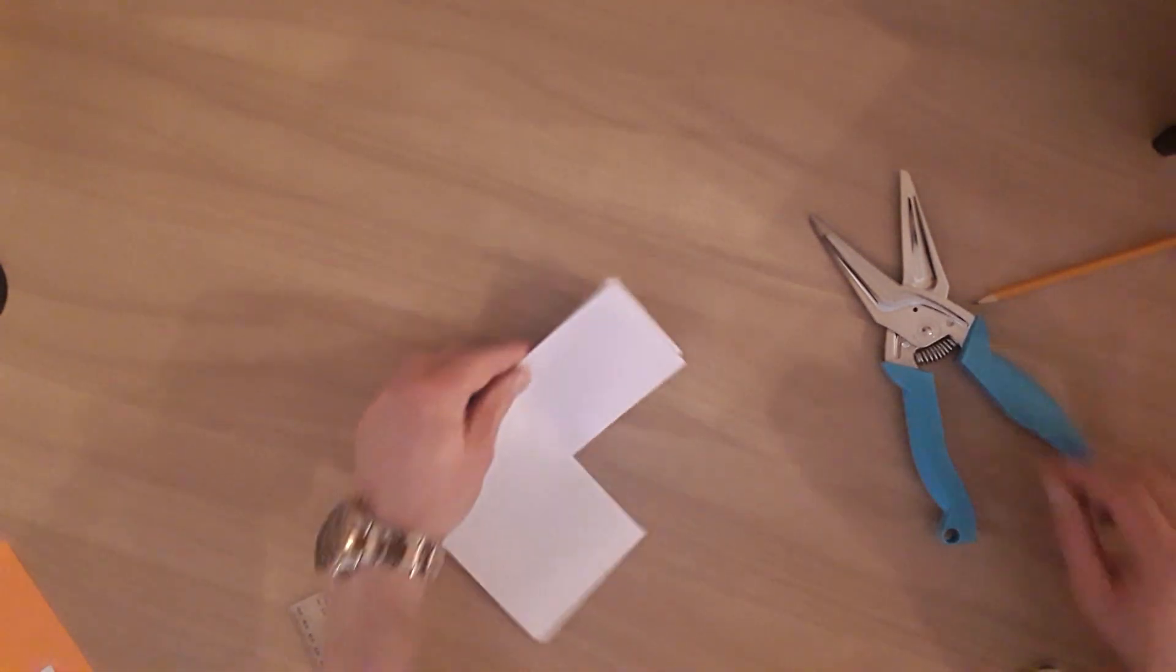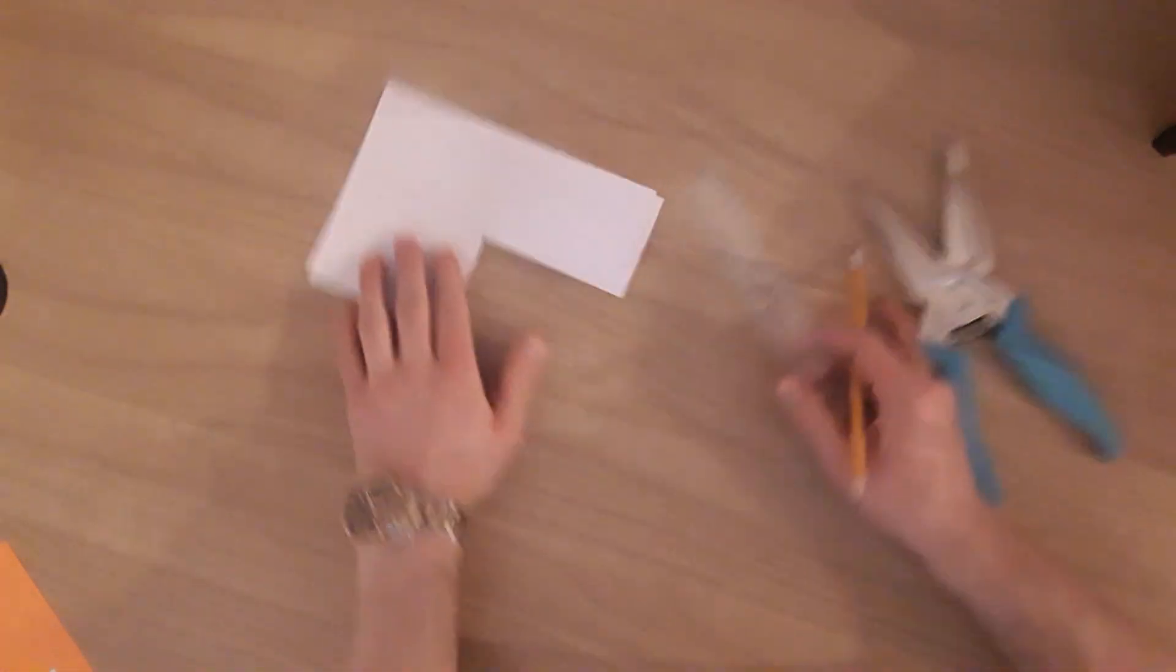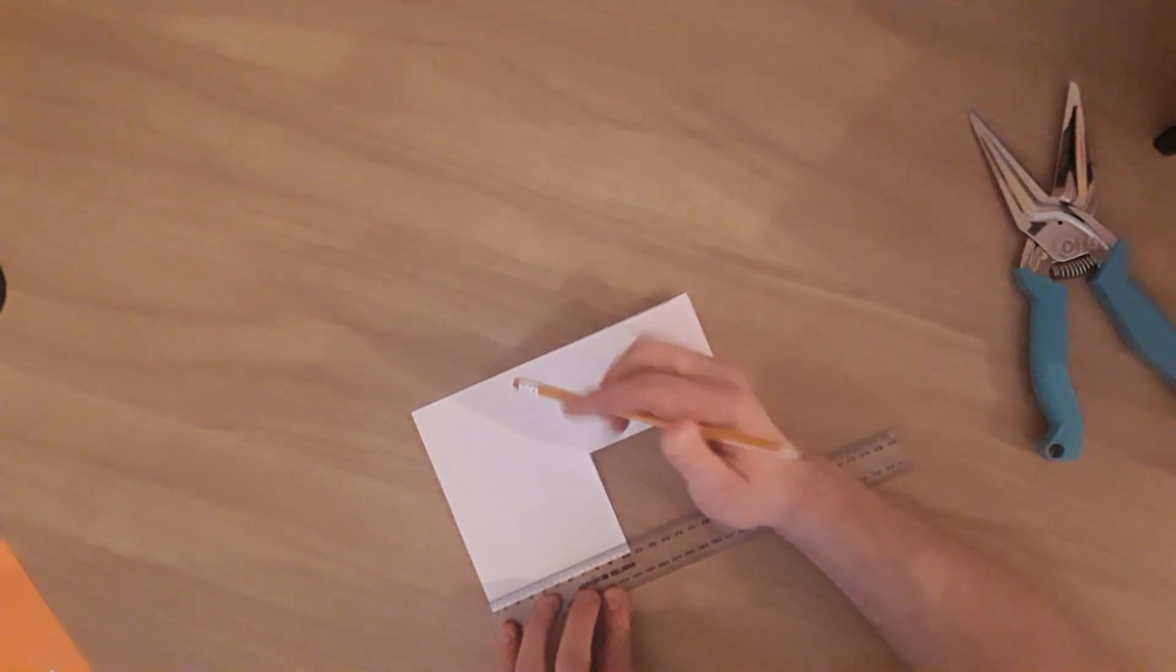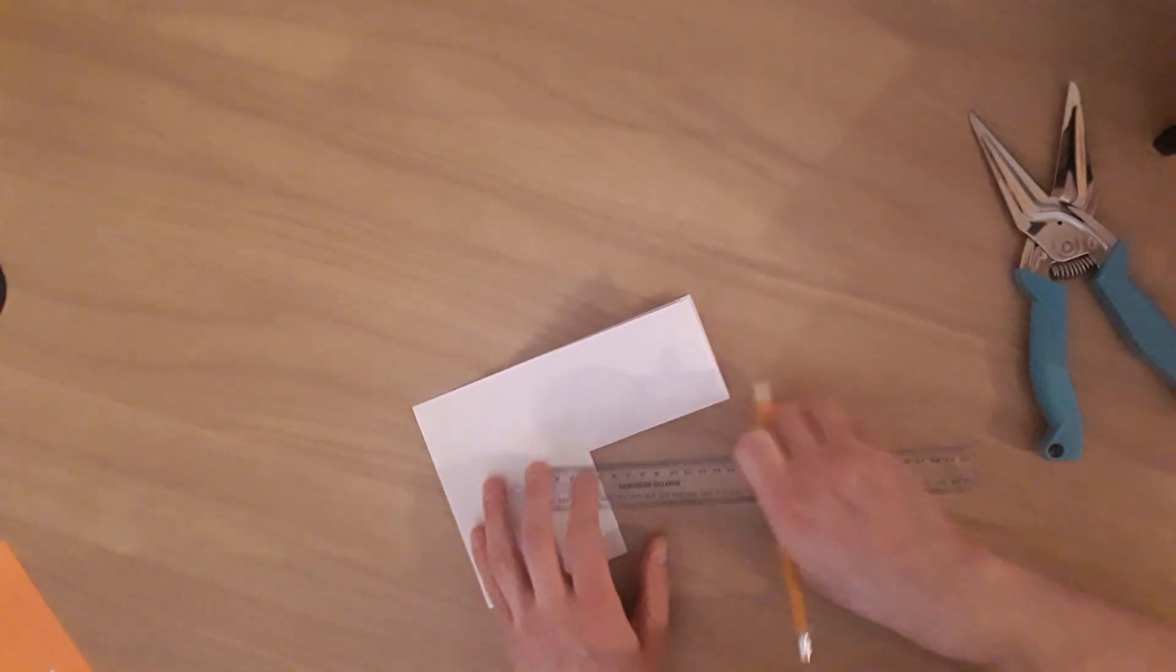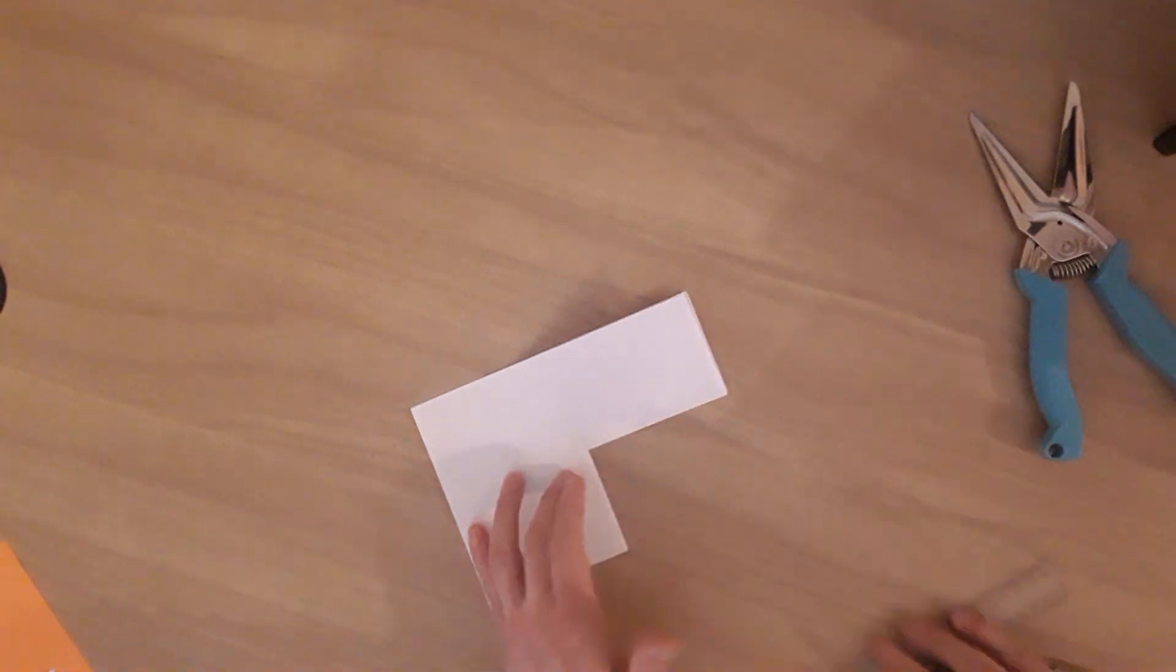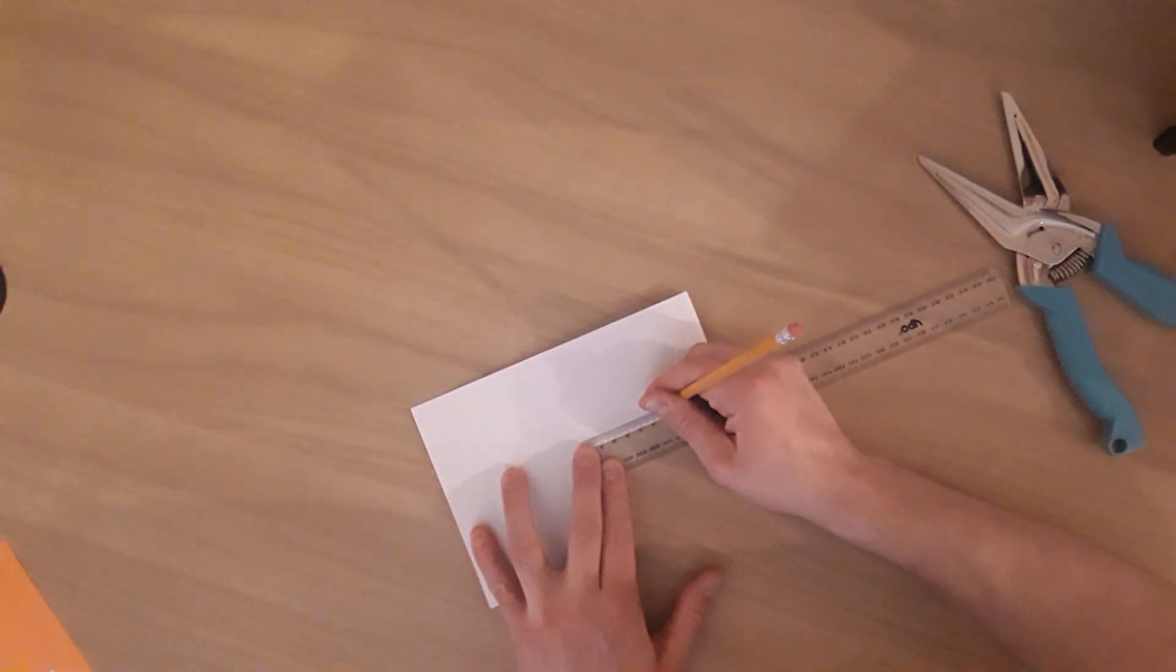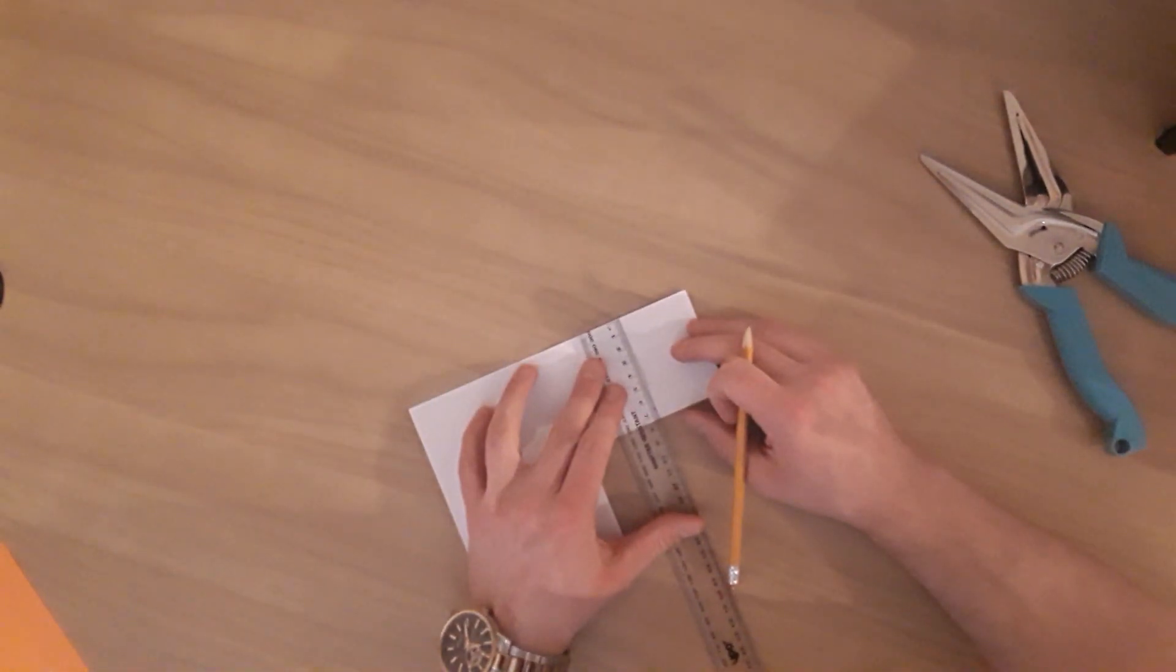We are then going to do the same thing again, so we measure. This time we're measuring 10.5 centimeters-ish, so 5.25, should be the same over here, 5.25. Good with that.